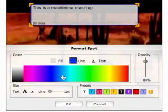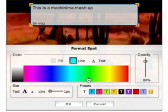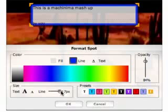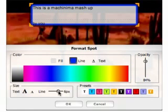You can change the color of the line, which is the kind of box surrounding the text box, and also of the text. And you can change the line width as well.